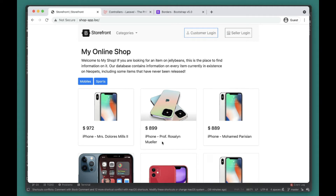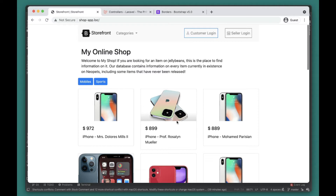What's up guys, welcome to another level video. In this video we're going to add columns to existing tables. So without further ado, let's get started. We already added the customer login and seller login, and we added sellers.